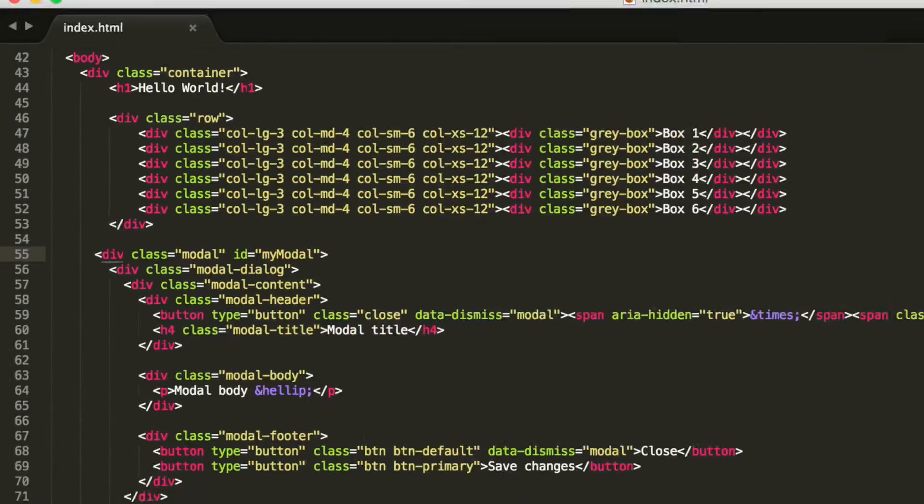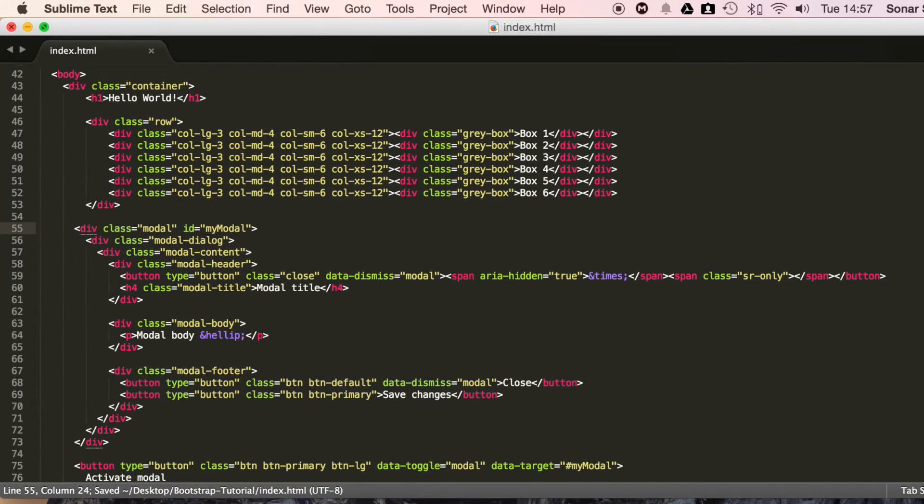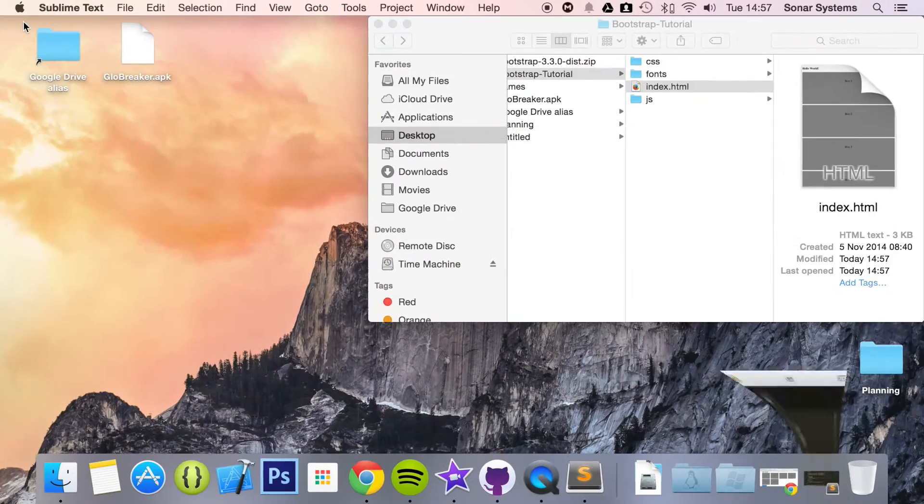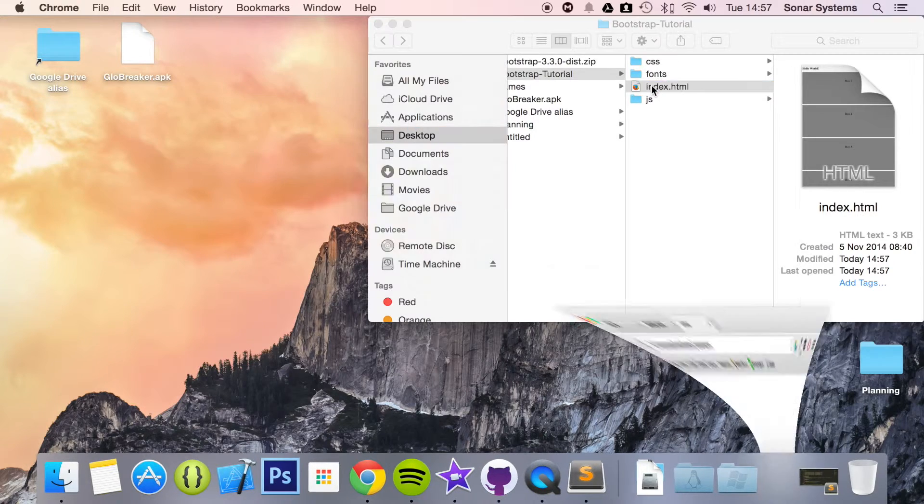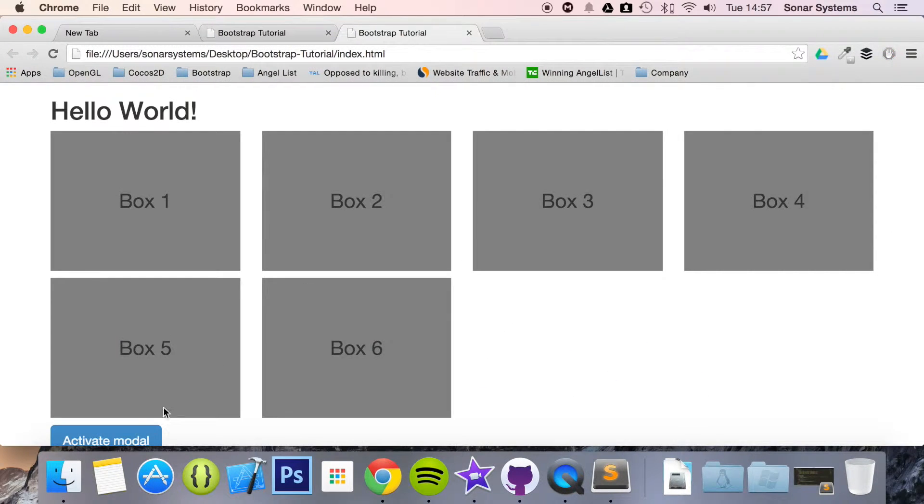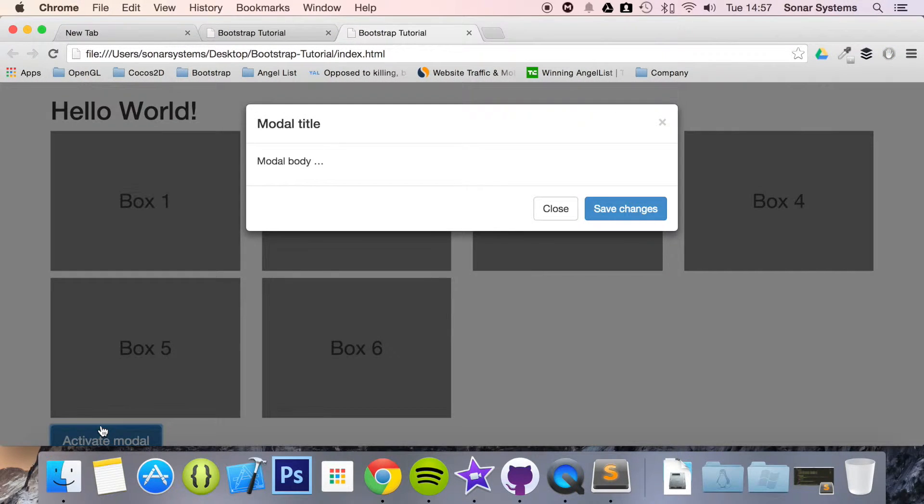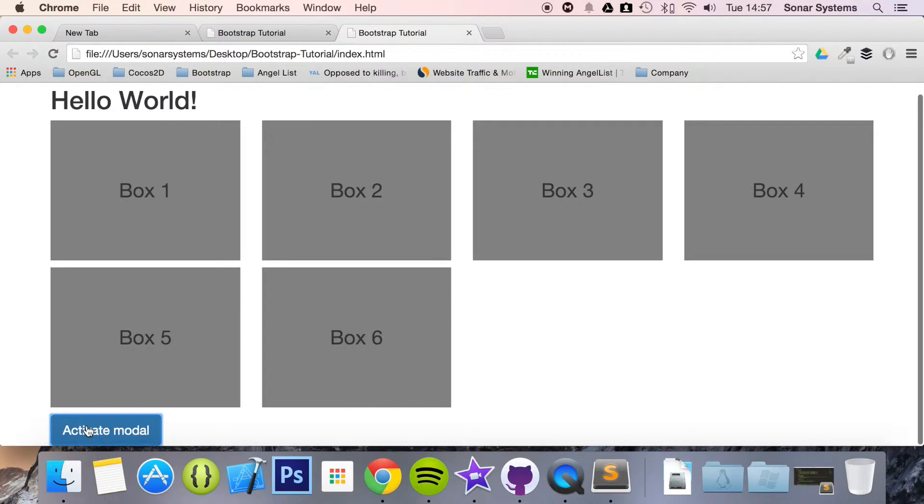And if you save it, and if we run this in our web browser, if I click it, it just appears. It's without animation, it just happens.